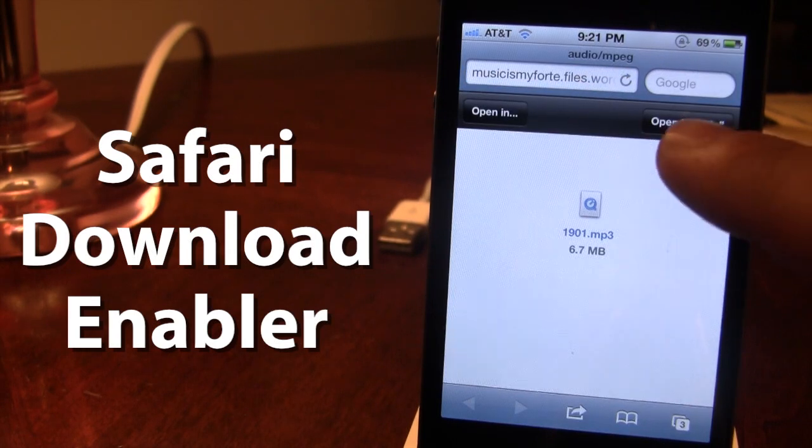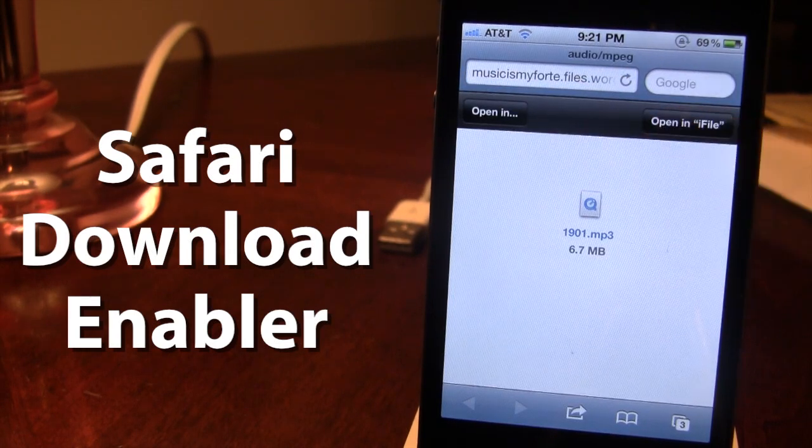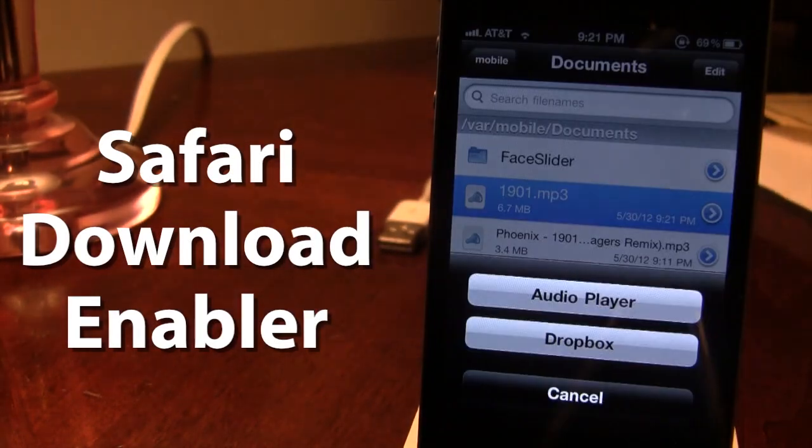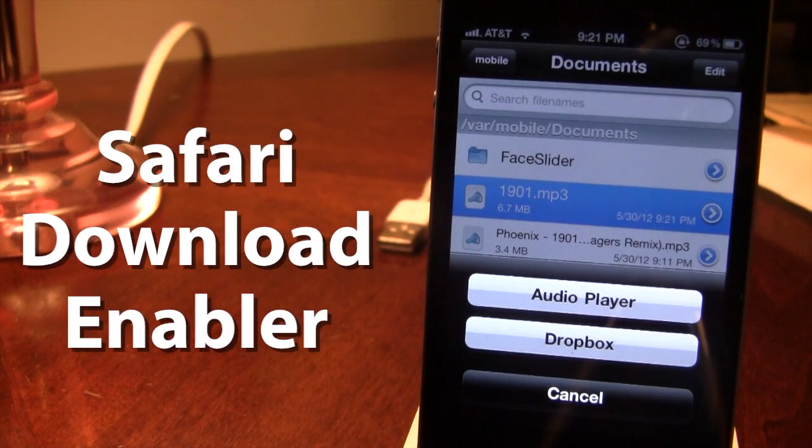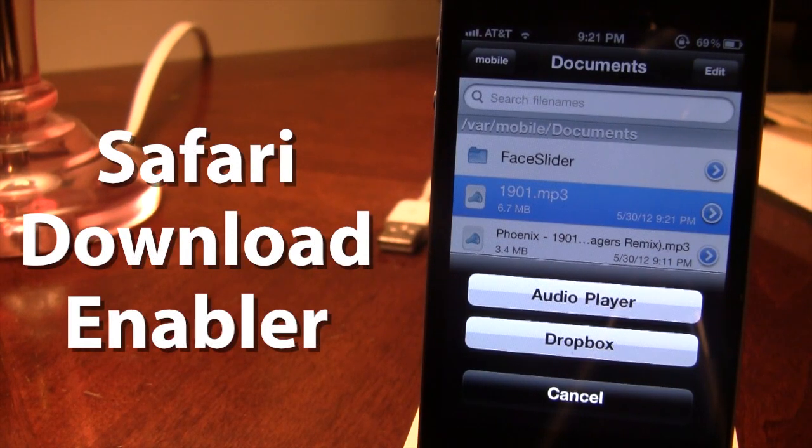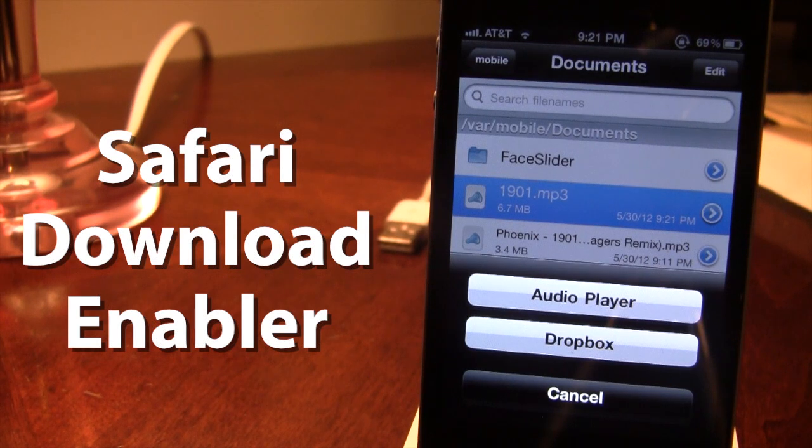Right there in the top right hand corner, you can open it in iFile and this will navigate to your iFile app. Files are saved in the var/mobile/documents directory.